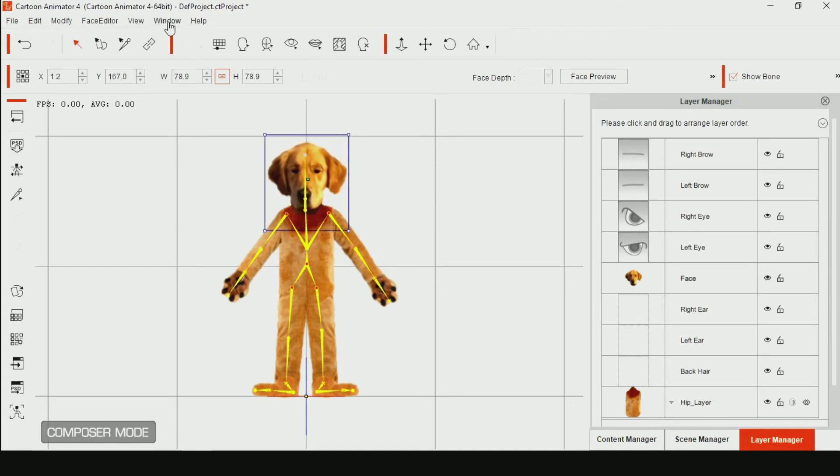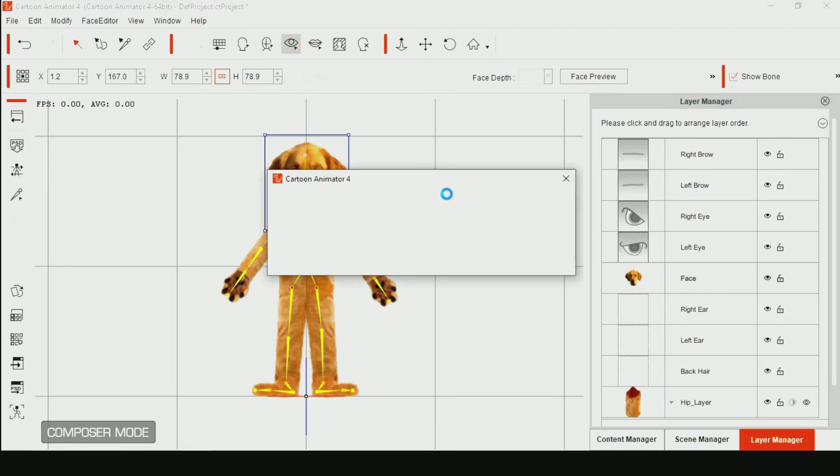Click the eye icon. Go to Content Manager, click Morph Eye, and choose whichever eyes that suit the image.